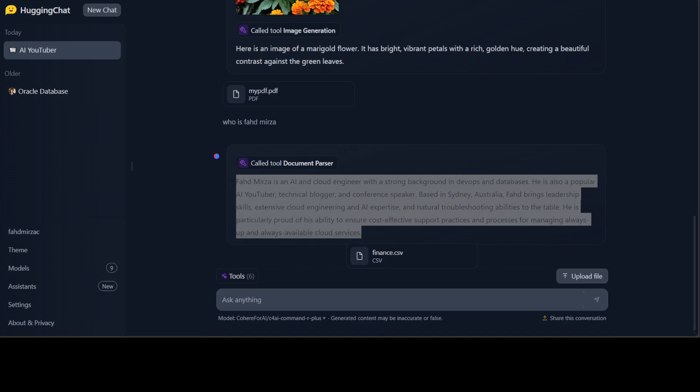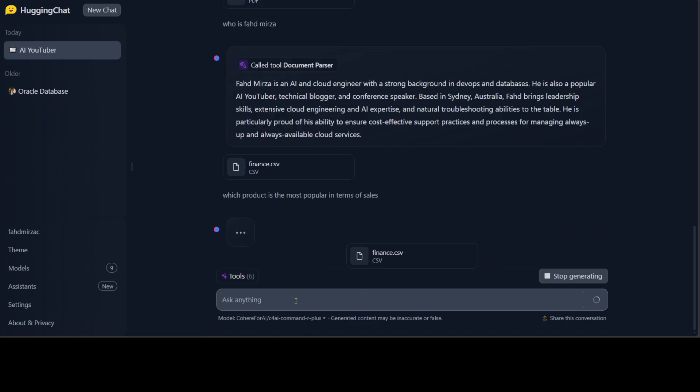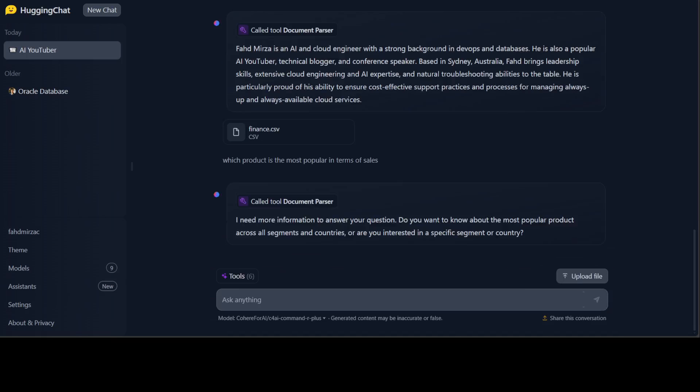Now I have uploaded a finance.csv. It has a lot of CSV dummy data about products, their sales by country. Let me ask it which product is the most popular in terms of sales. Let's wait for it. I don't think it can do analytics, but let's see. You see it can parse the document but it cannot really do the analysis.